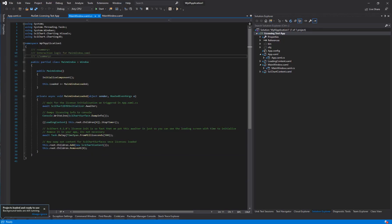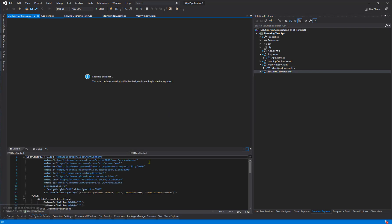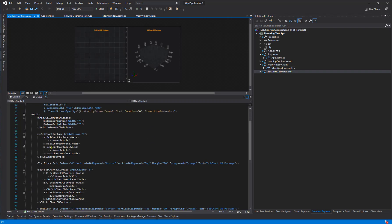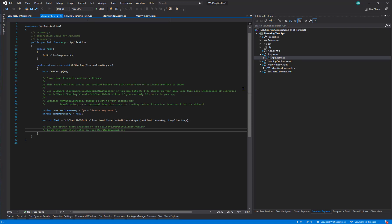The licensing test app includes a 2D SciChart surface and a 3D SciChart surface. You can find these in the XAML file called SciChartControl.xaml. There is also a placeholder in app.xaml.cs where you can enter your runtime license key. Do this to check that your licensing is working.